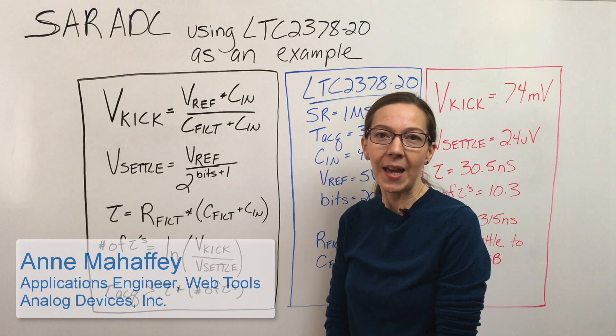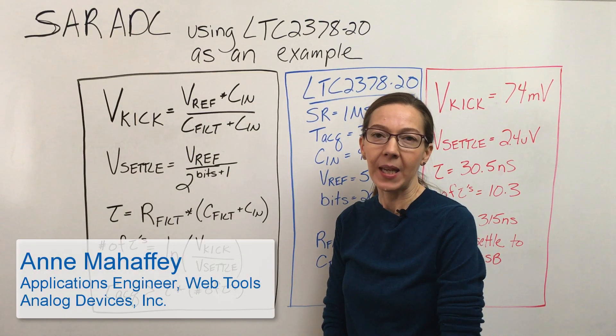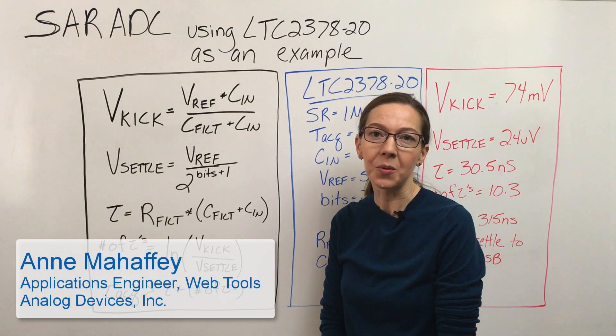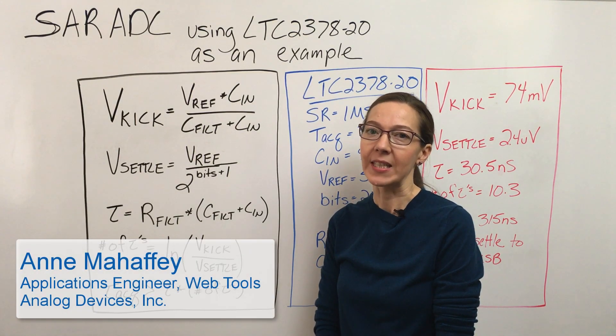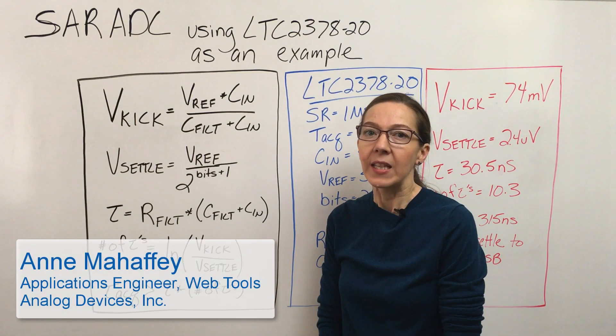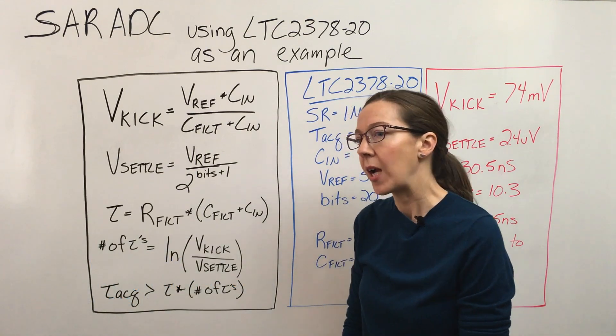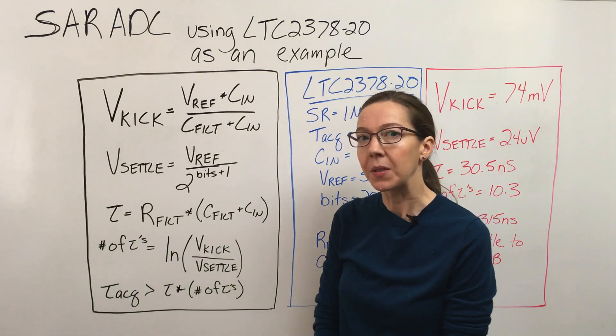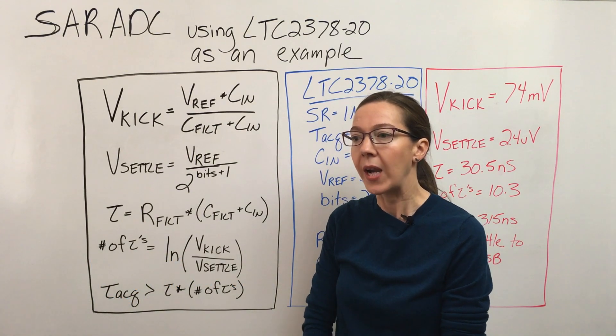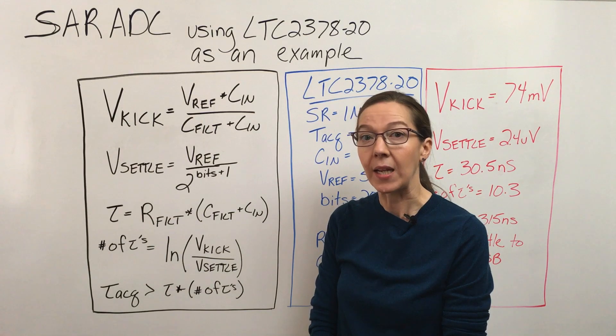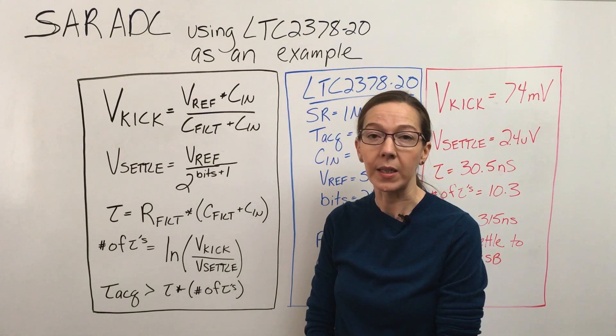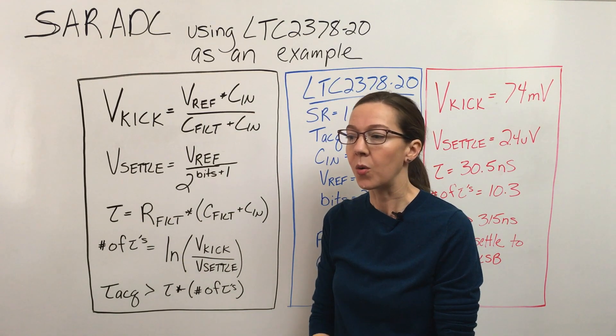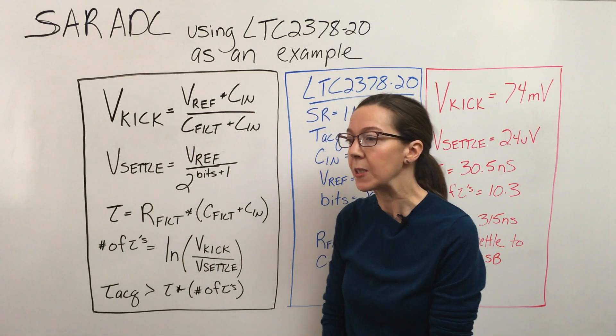Hi, I'm Anne Mahaffey and I'm an applications engineer working on web tools here at Analog Devices. In this video I'm going to describe how we can build this SAR ADC analog input model in LTSpice.